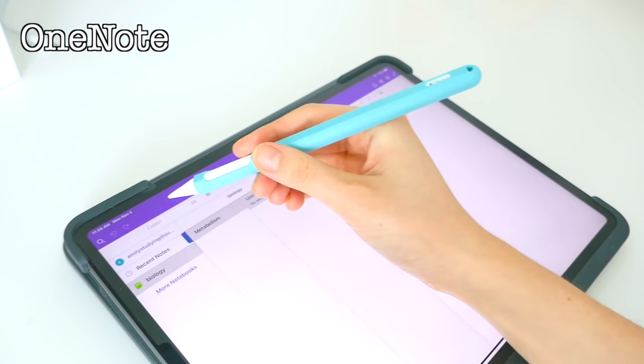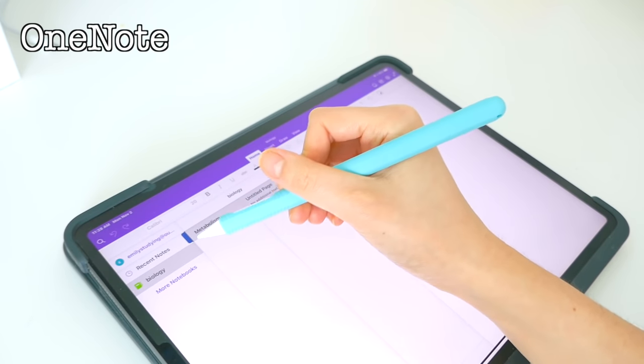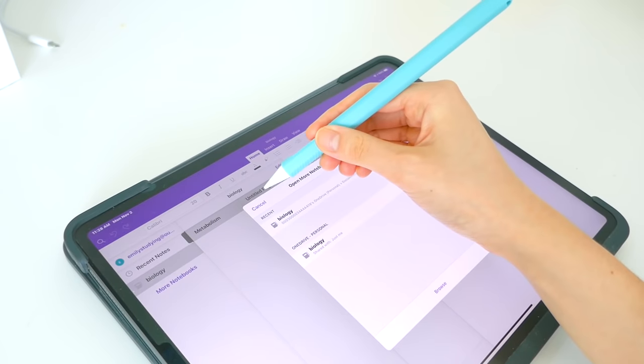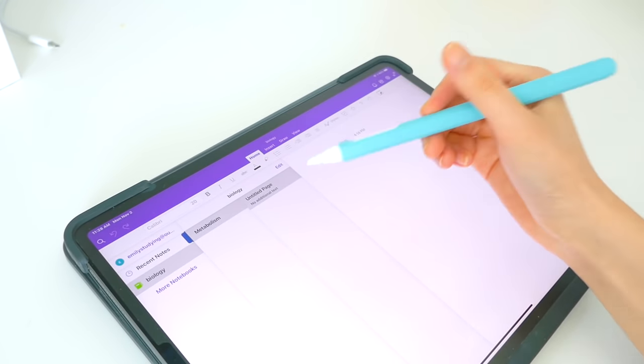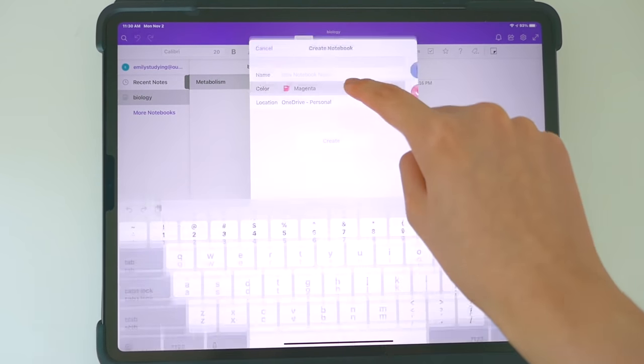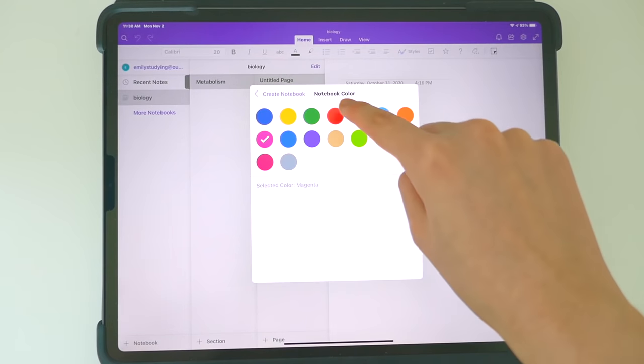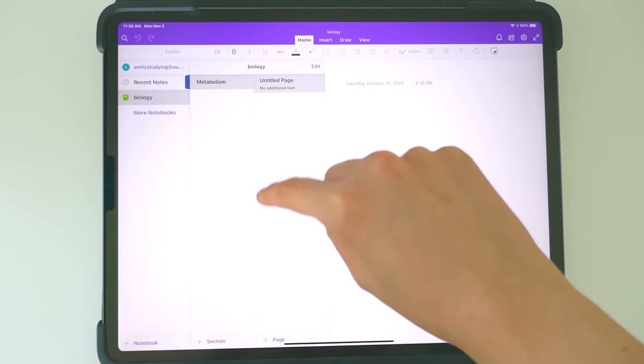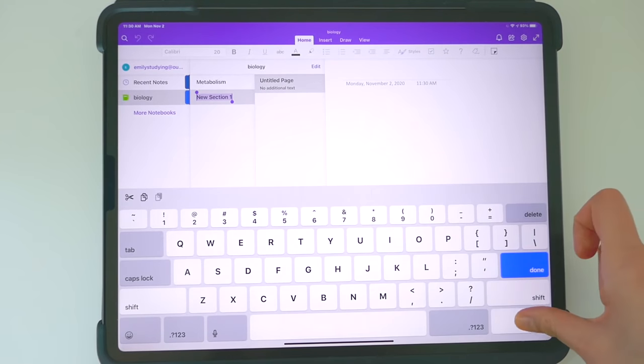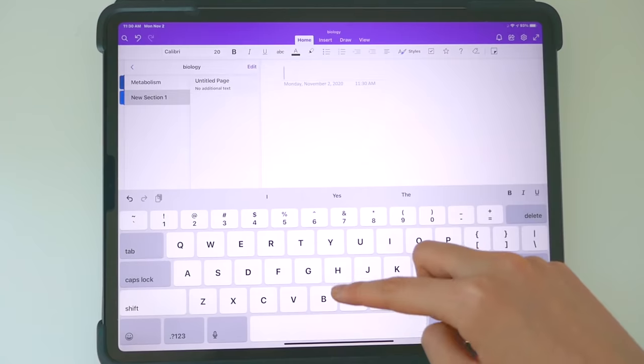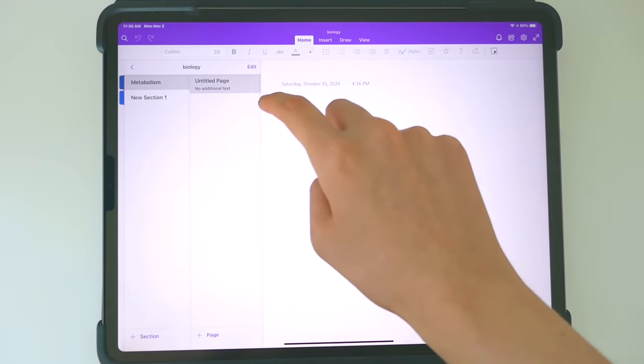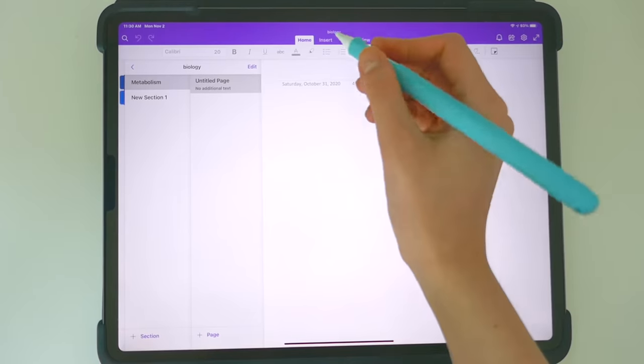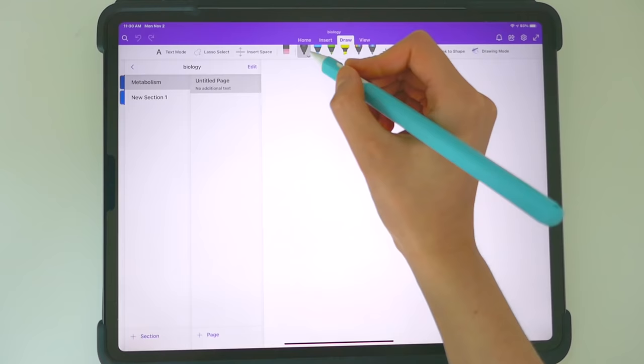So the first app we have here is OneNote. Many of you probably know about it. It is free to make an account and it is super easy to use. So how you do this is you create a notebook on one side and you can choose different colors for the notebooks, kind of like GoodNotes but not really. And you can give it a title. And inside those are folders, which I think is pretty cool. And inside each folder is a page. And it's super easy to organize and look at and understand, which is really why I like OneNote as an alternative.